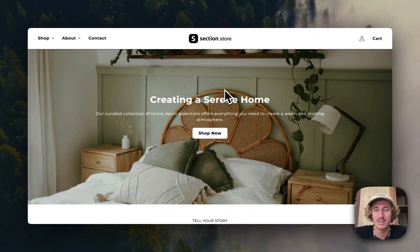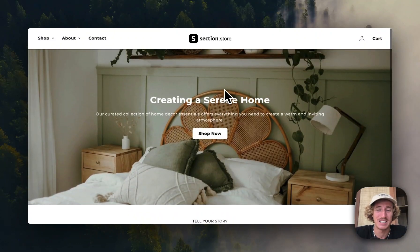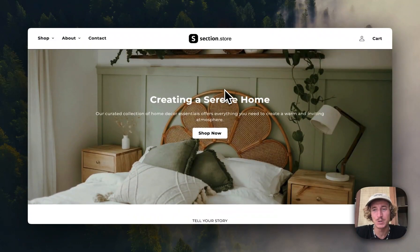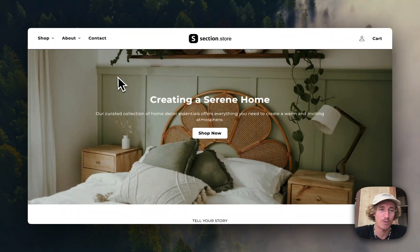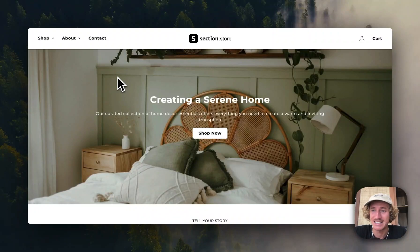What is up guys, I'm a Shopify developer from Germany. One of the most asked things I get as a web developer is to build a better header than the ones the free themes already offer in Shopify, and today I want to show you one you can easily get yourself without spending hundreds of dollars for a developer like me.